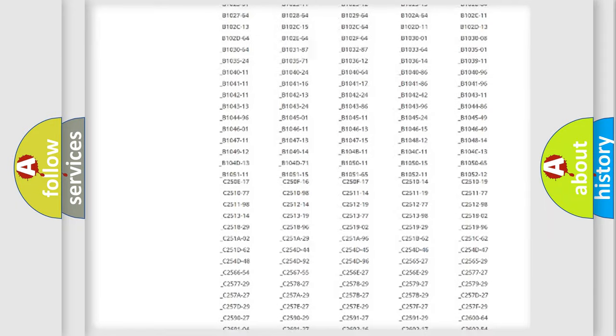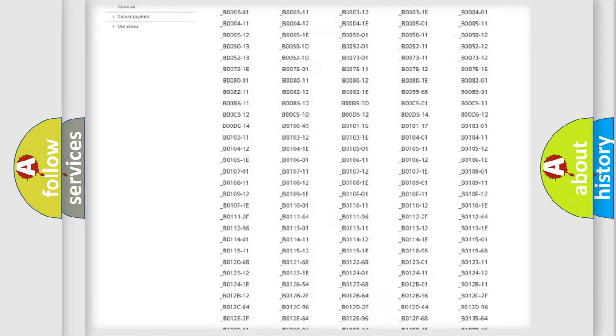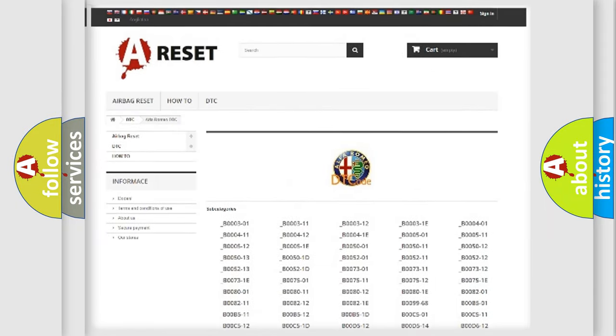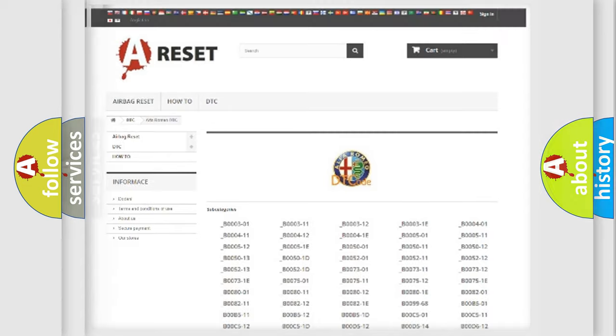You will find all the diagnostic codes that can be diagnosed in Alfa Romeo vehicles, also many other useful things.